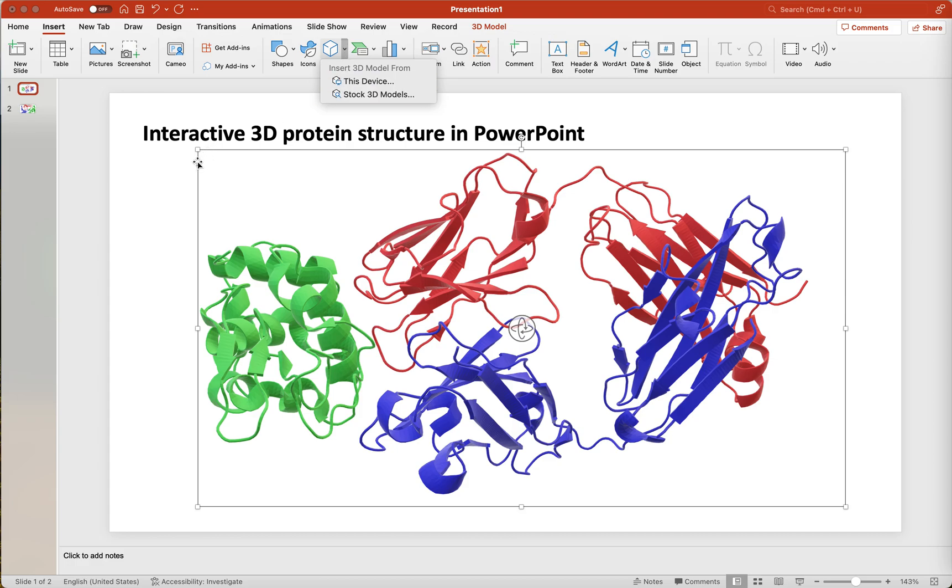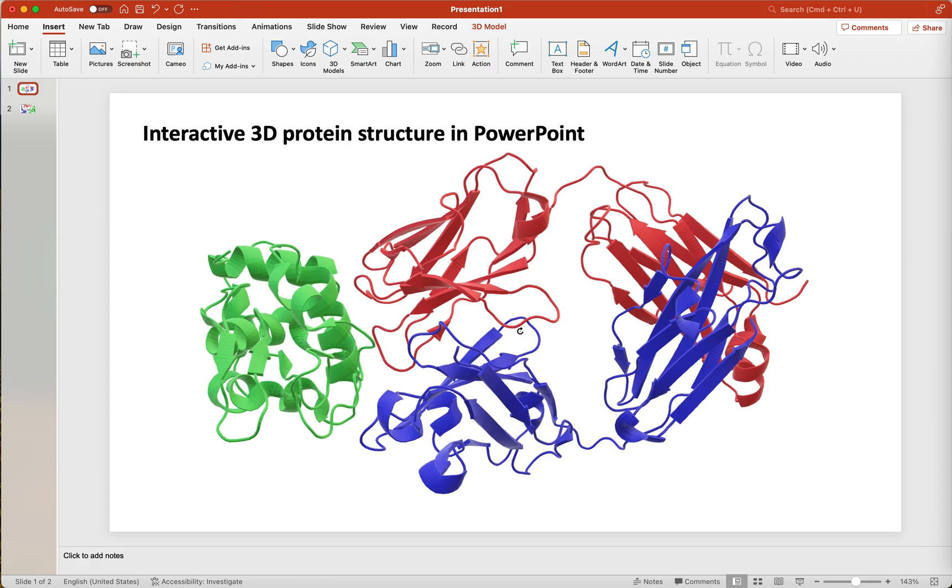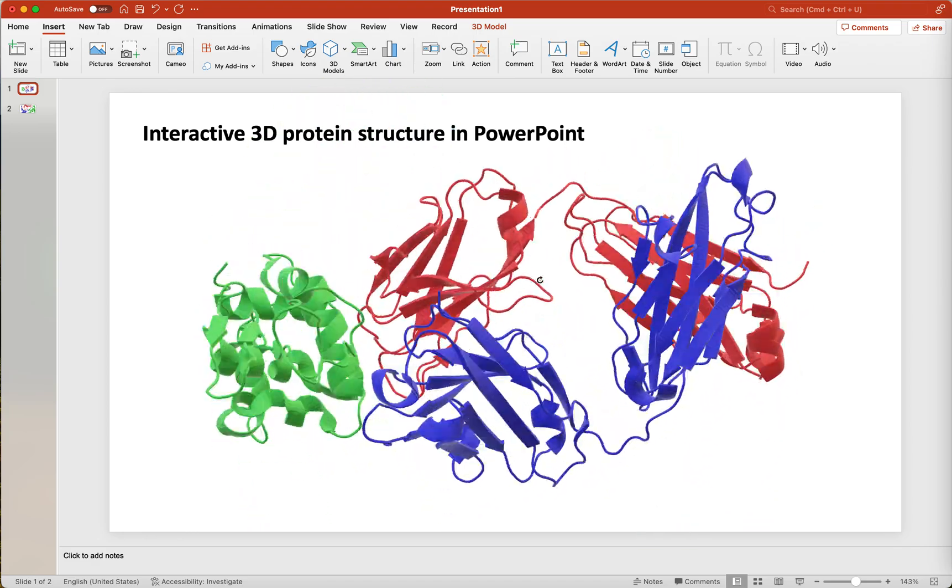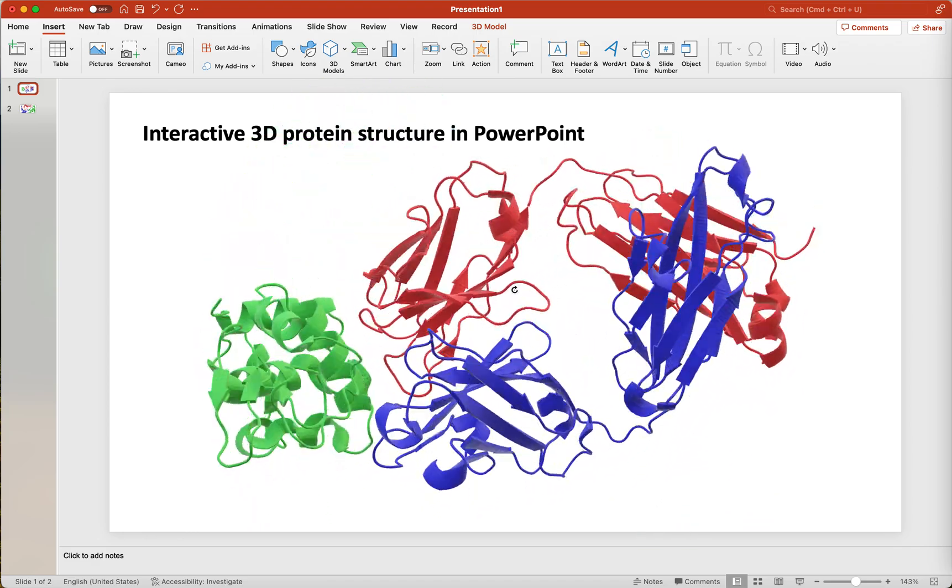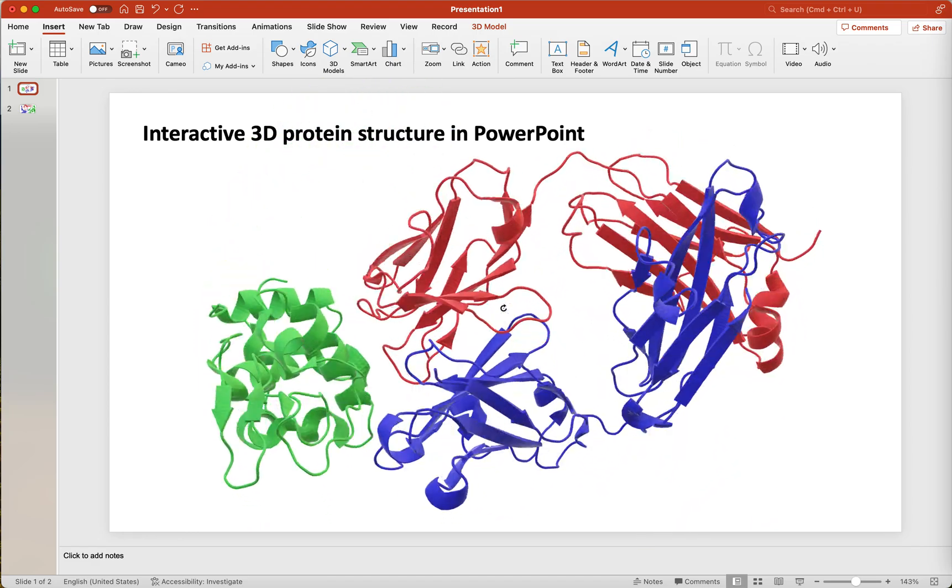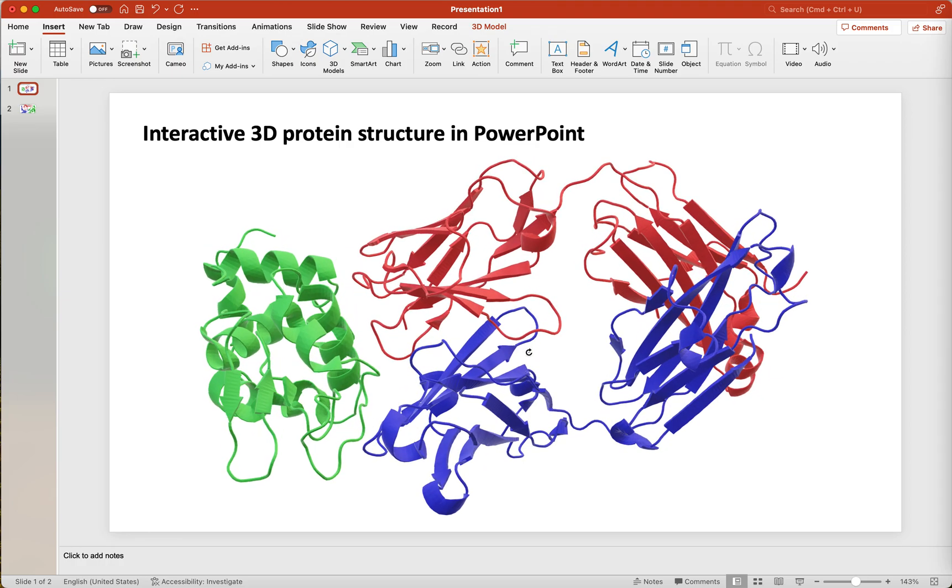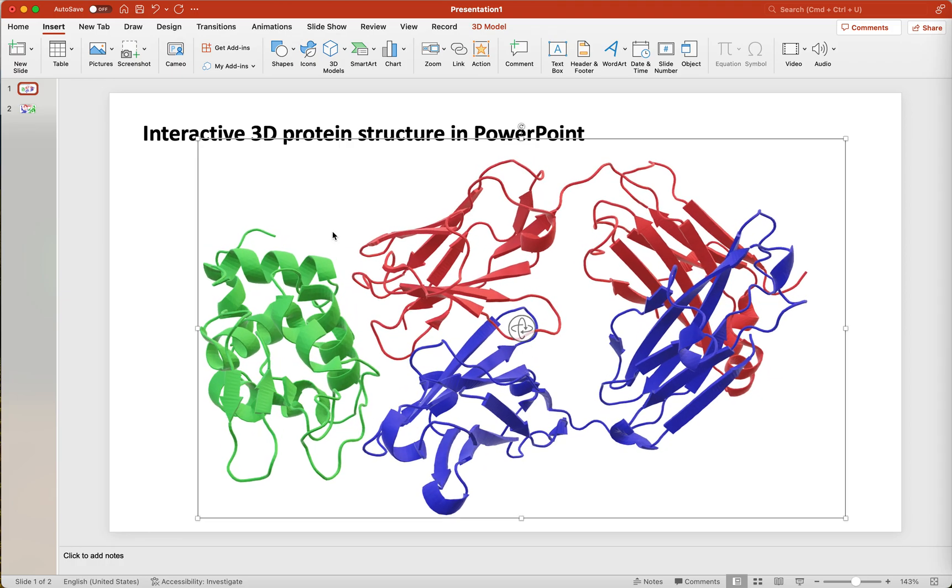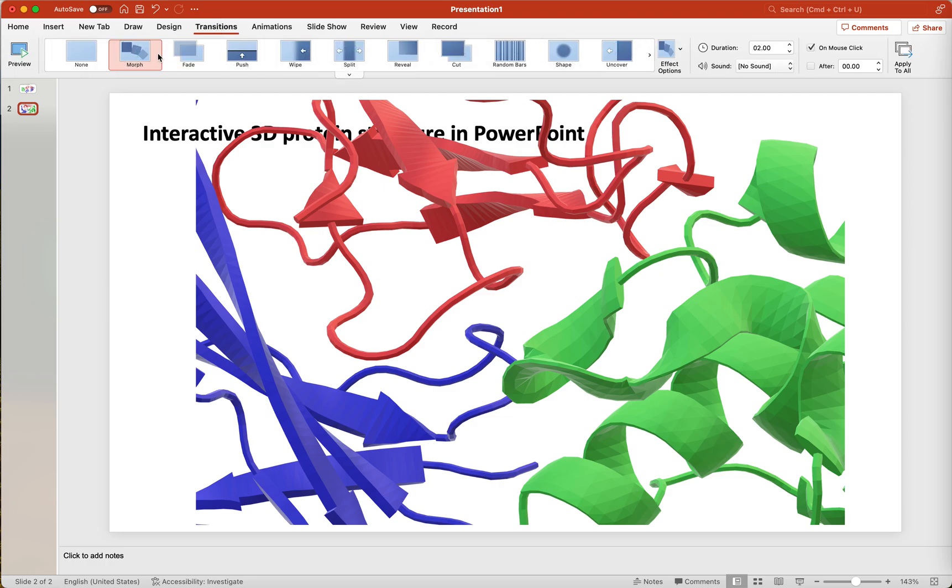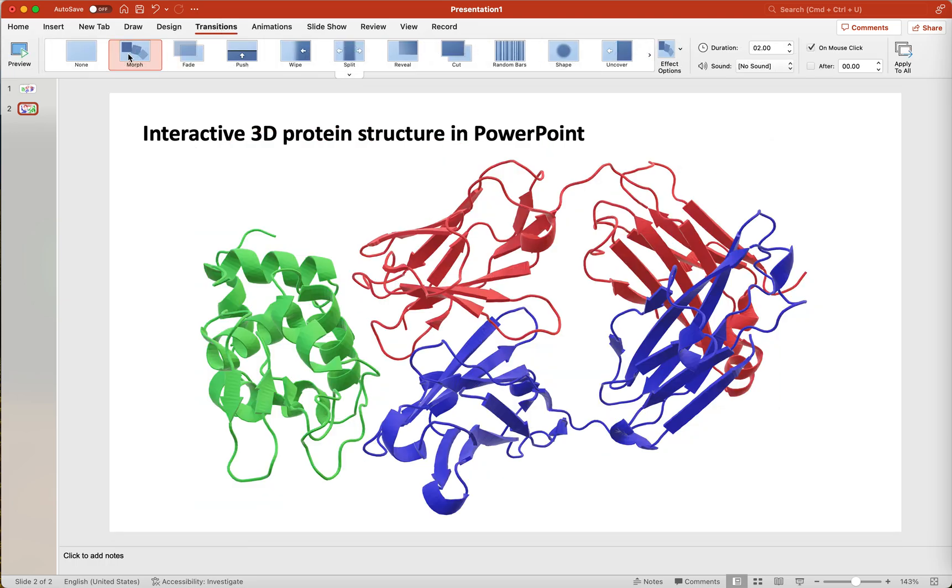Once the file is inserted, you can click on it and then grab the center symbol to reorient your protein structure. This can also be used to generate a cool transition using morph.